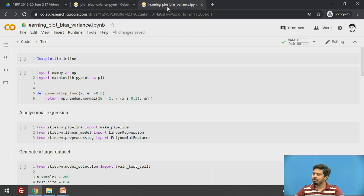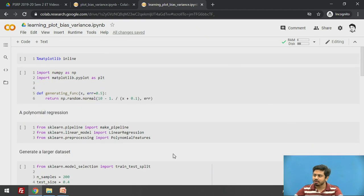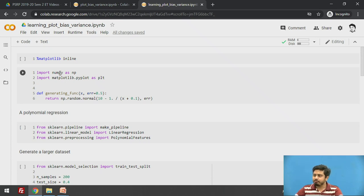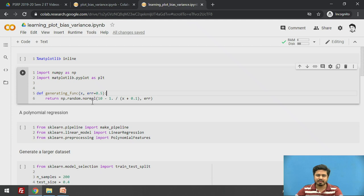I am on Google Colab and I have this notebook file. I'll explain what exactly I am doing block by block. I am doing polynomial regression using scikit-learn's PolynomialFeatures, LinearRegression, and Pipeline. I am using NumPy and Matplotlib to plot, and a generating function that produces values based on a normal distribution.